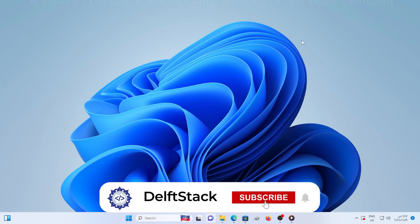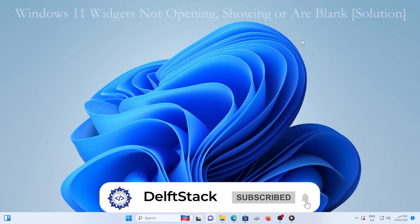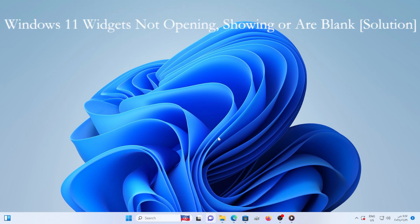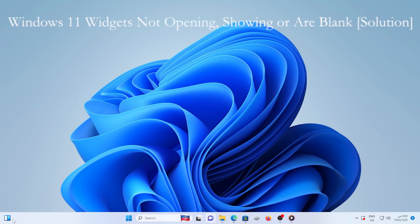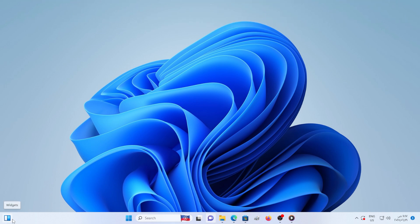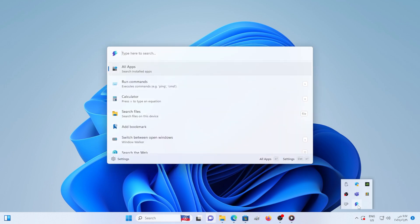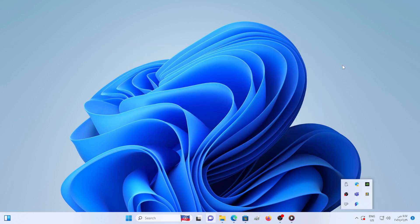Hey everyone, welcome back to the channel. So you're clicking on the Windows 11 widgets button and nothing happens. Or maybe the widget panel opens but it's completely blank? No worries, in this video I will walk you through how to fix widgets not opening, not showing properly, or appearing blank on your Windows 11 PC. Let's get started.